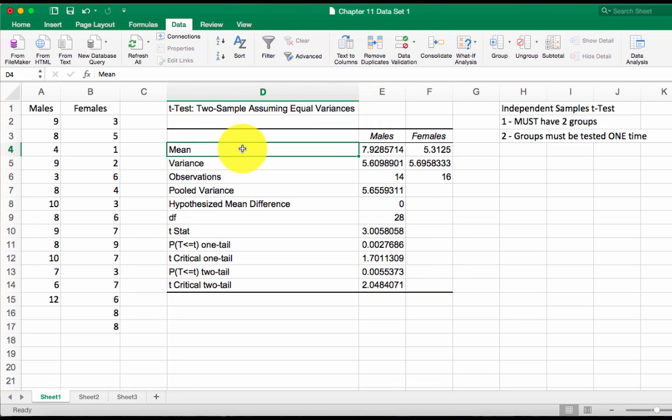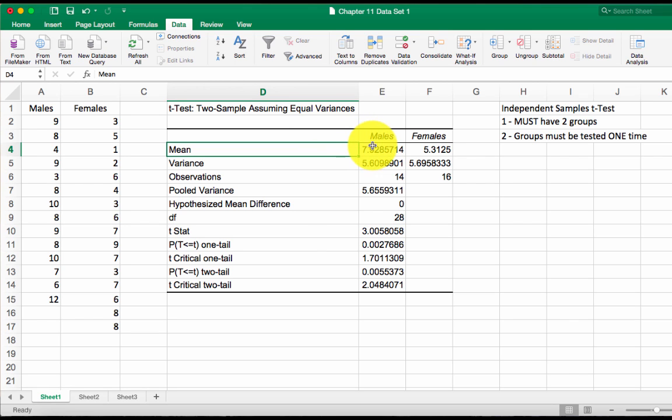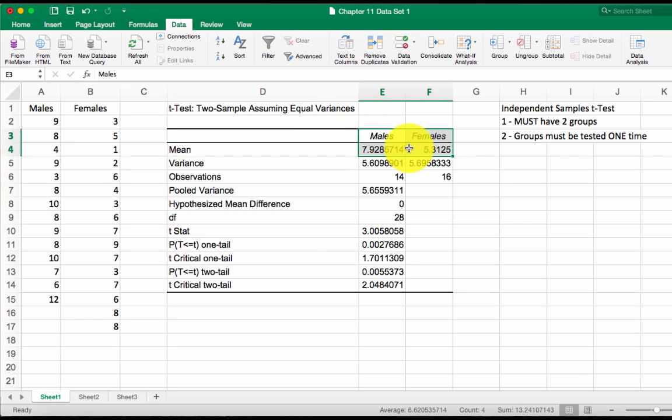Here's your t-test output. Now I'll talk about what to do with these numbers in my next video on interpreting results and writing up results in APA format. So the things that you need to know from this output, this is pretty overwhelming the first time you see it but don't panic. You need to know these boxes.